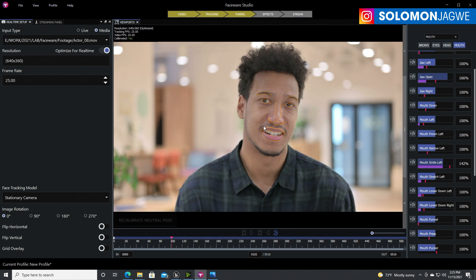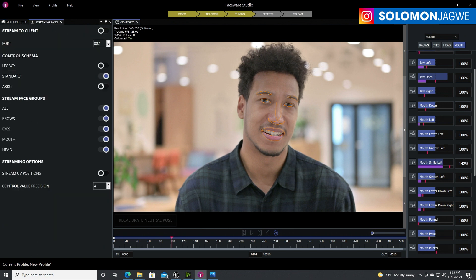Once these are in the correct places, go to Faceware Studio and start it up. If it's a trial version, you'll be required to have an account. Once logged in, under Streaming, make sure the control schema is set to Standard and all options are checked — when on, it turns blue. Make sure you enable Stream to Client as well.